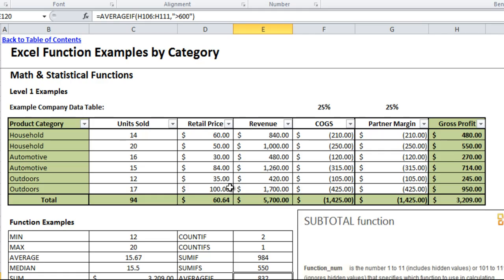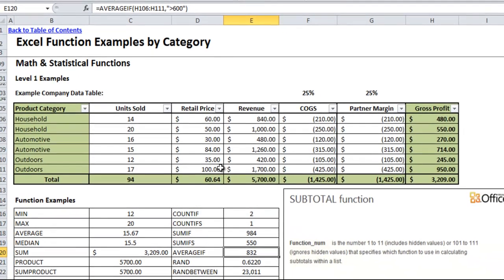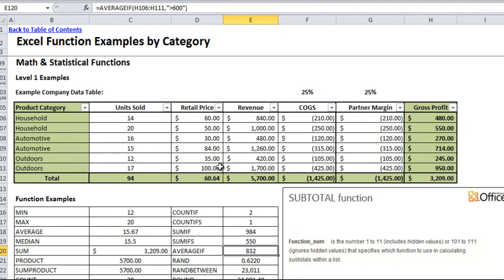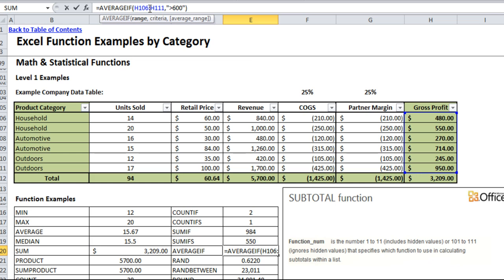Average if works very similar to sum if. You give it a range and it'll average it if a certain criteria is met. Here I'm averaging the gross profit if it's greater than six hundred.